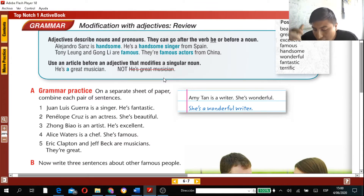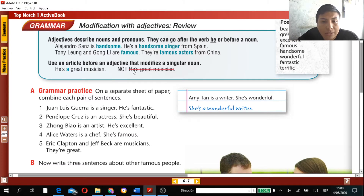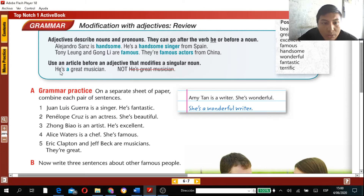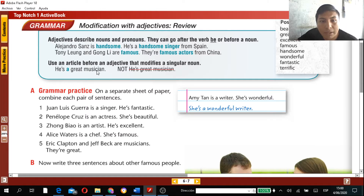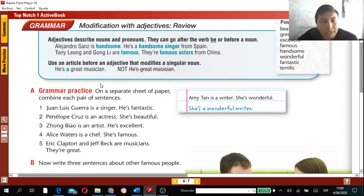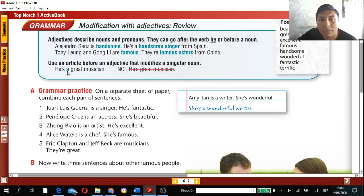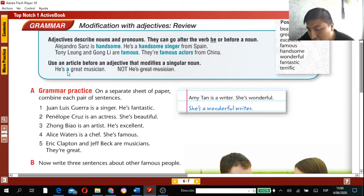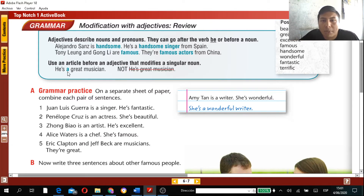Even if a translator accepts it, grammatically the article is required. Don't forget the article — that's why we say 'I'm a lawyer,' 'I'm an architect,' 'He's a soccer player,' 'She's a volleyball player.'